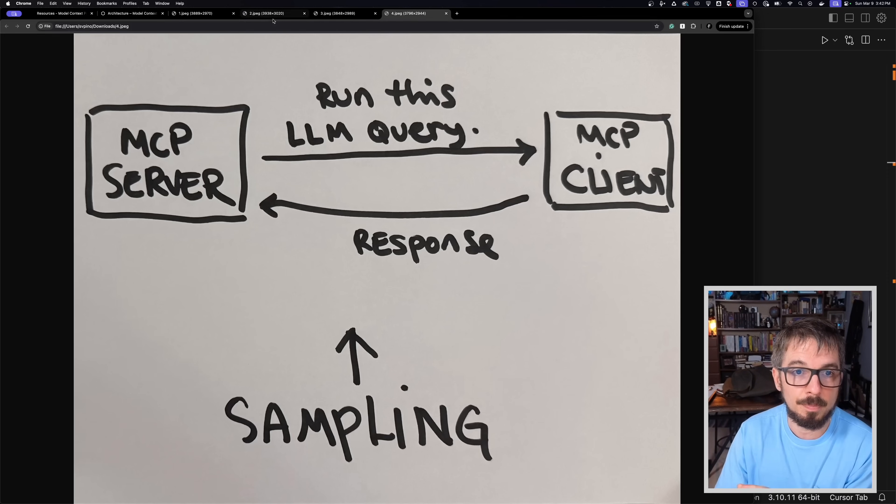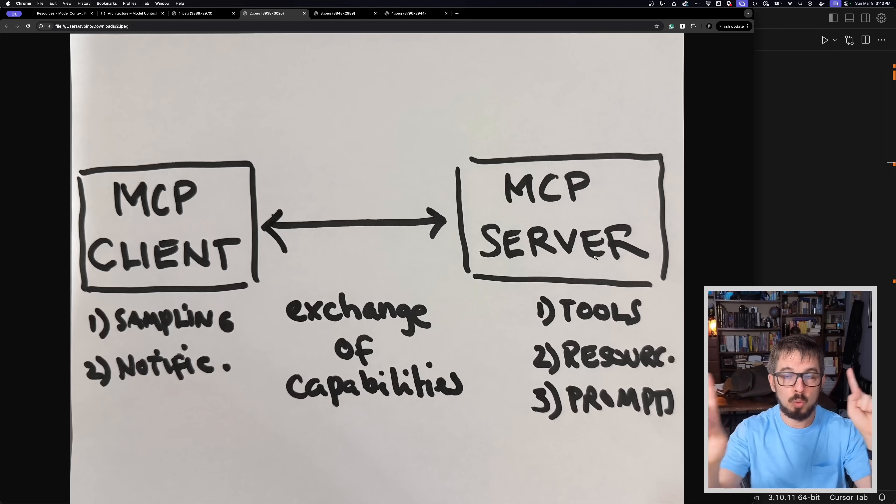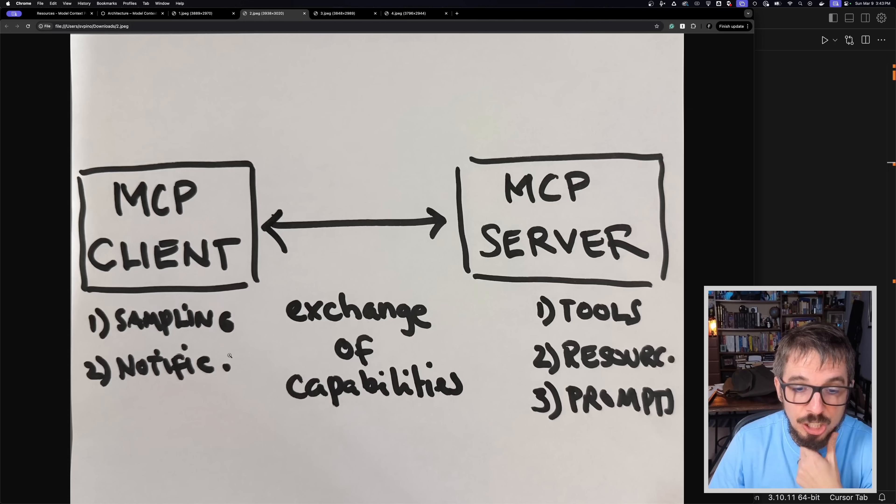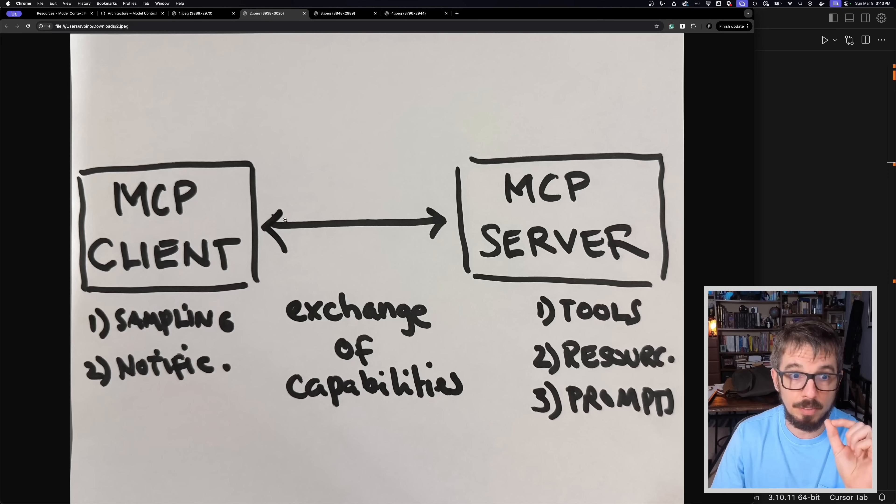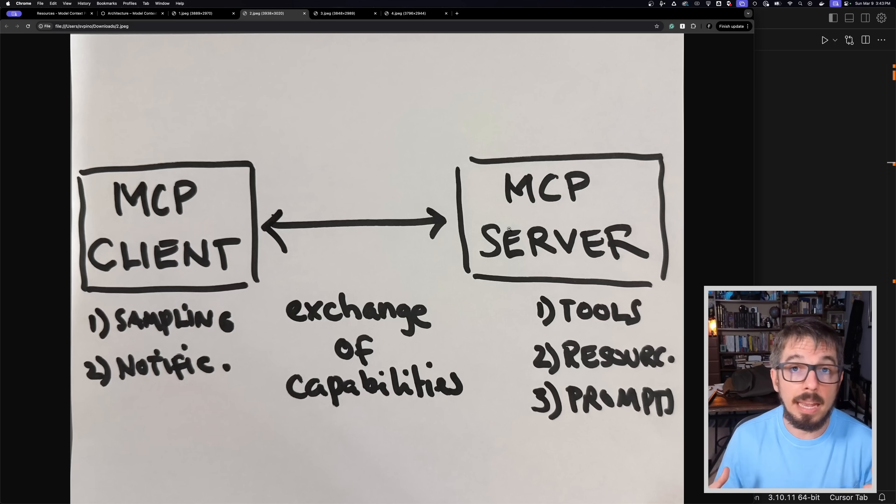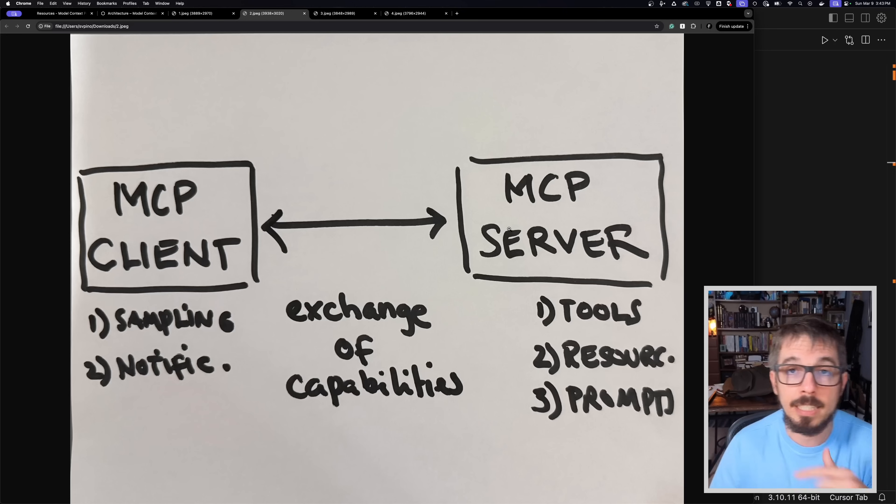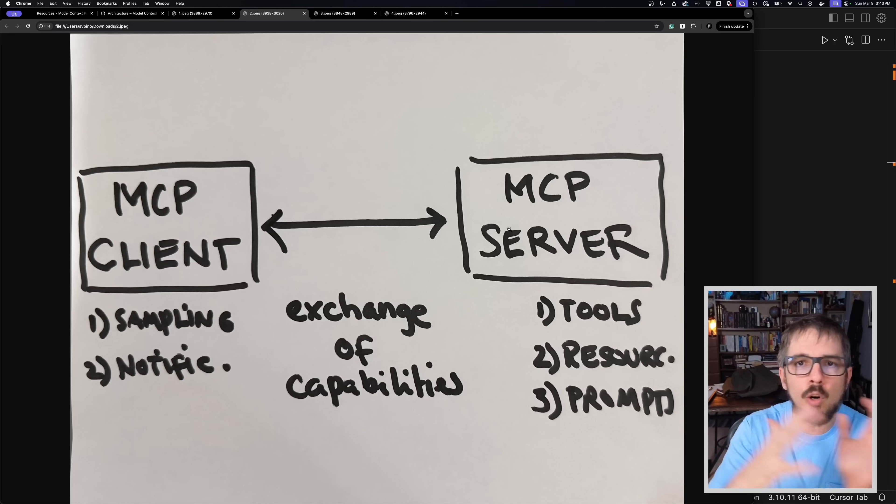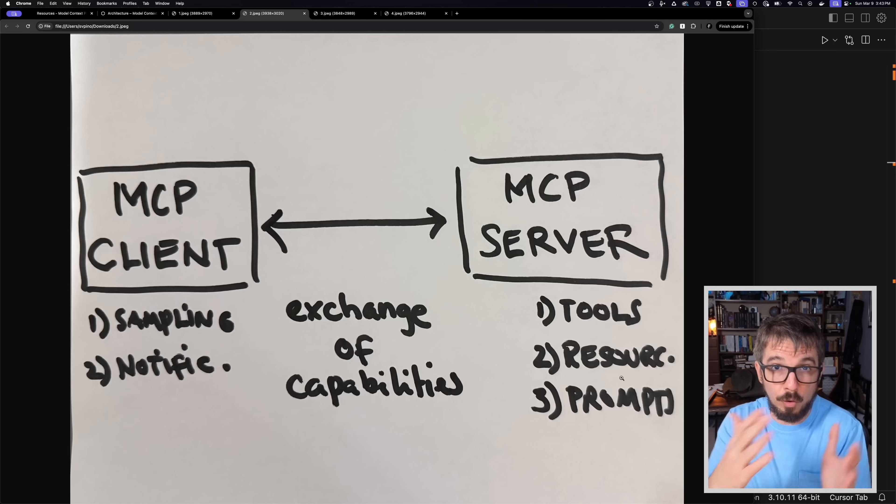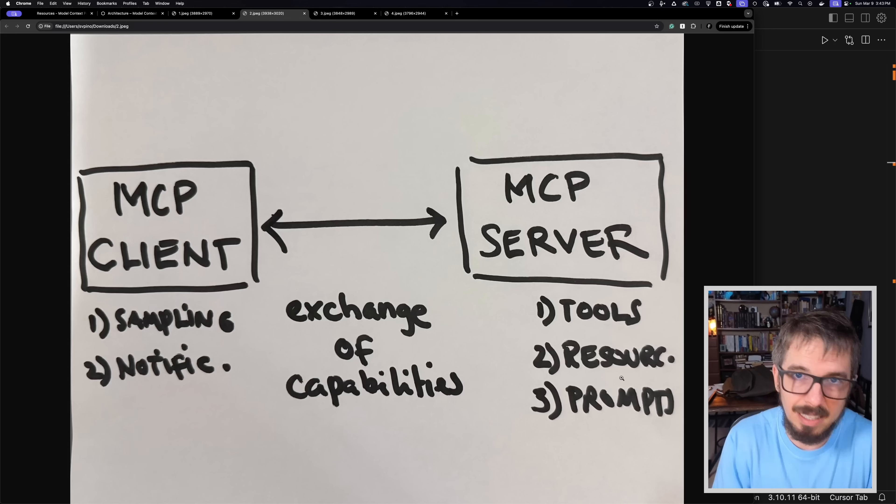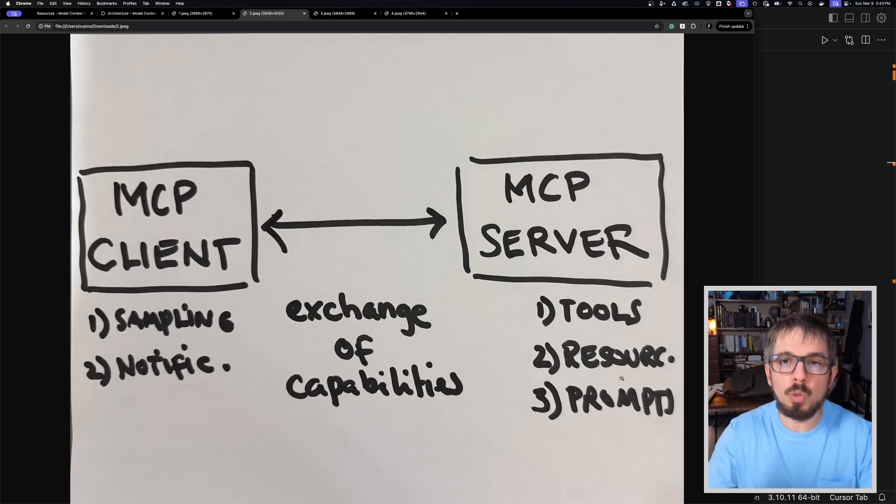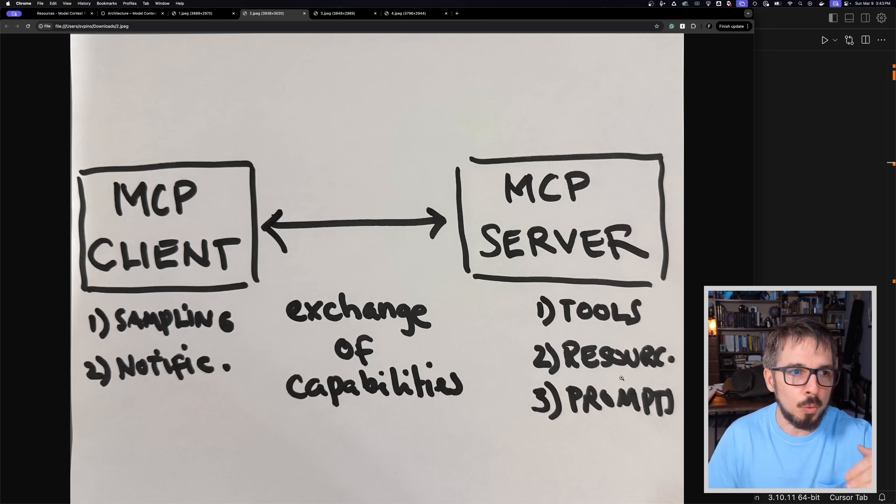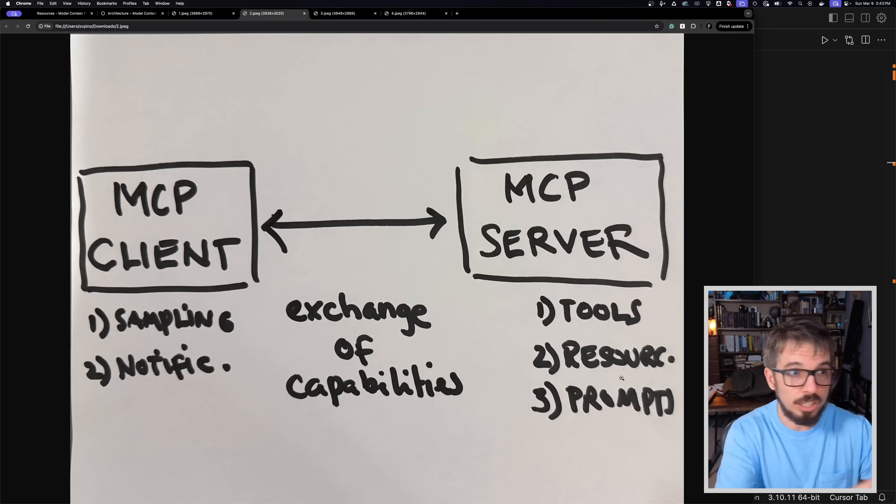And even when the server does that, the server can specify which model to use in case the client has access to multiple models, like imagine Cursor has access to Claude 3.5, Claude 3.7, ChatGPT has access to many models. Well, the server can tell the client, can you please use GPT-4o if it's available? The client will then run that query and will send that response back to the server. So the communication in the MCP world happens bidirectionally. That's why this exchange of capabilities happens at the beginning of it. The client tells the server, hey, I support sampling. This is one capability that I support. The server tells the client, oh, by the way, I support all of these tools.